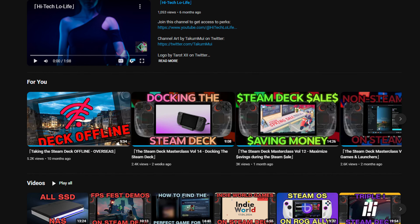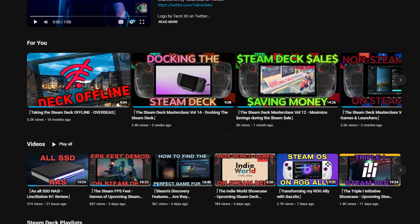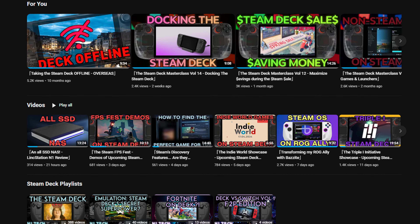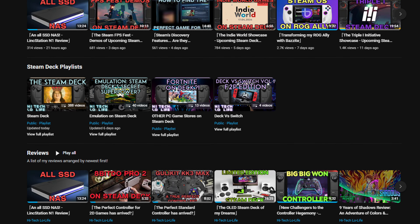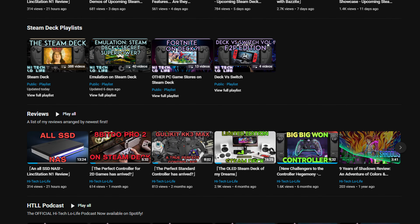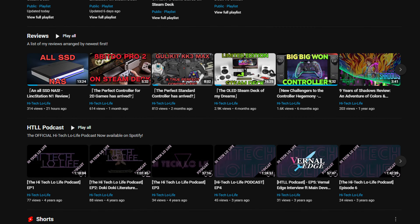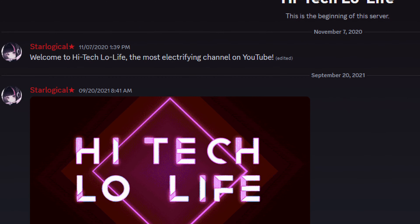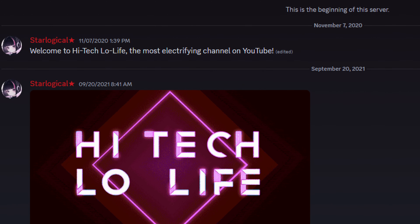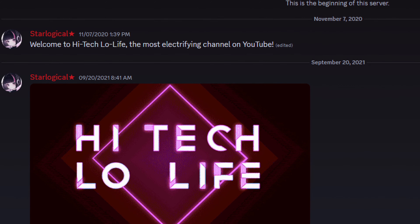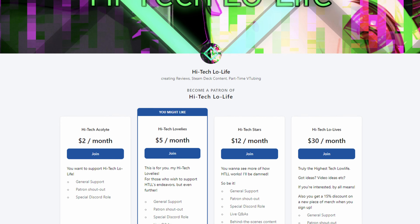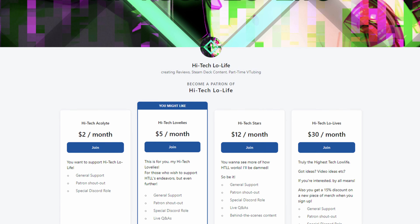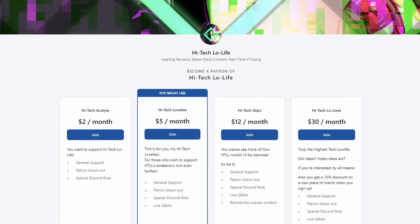If you liked this video, please press the like button and check out our other videos. If you like those other videos as well, be sure to press the subscribe button and share the good gospel of high-tech lowlife with your friends. We also have a community Discord for enlightened individuals such as you, and if you wish to further support high-tech lowlife, be sure to check out our Patreon page. Links in the description.